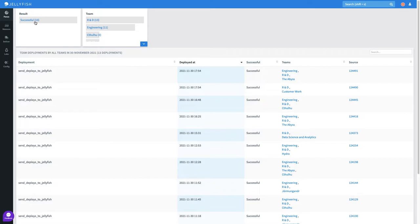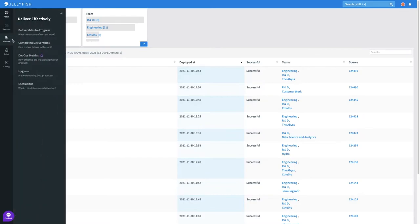I can also see a high level overview of team deployment figures and I'm happy to see that R&D innovation makes up the majority of these deployments.